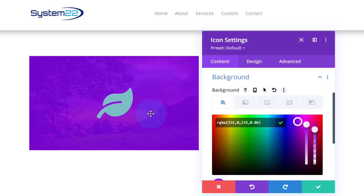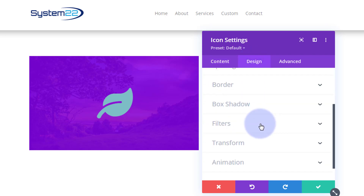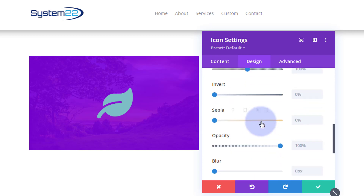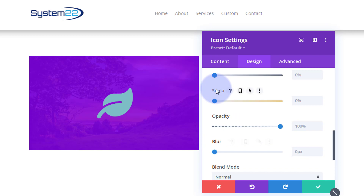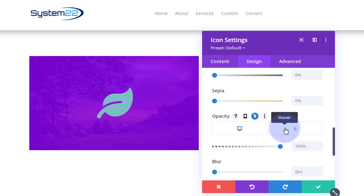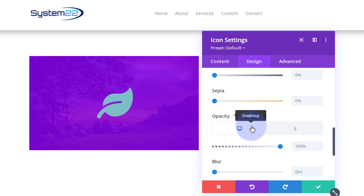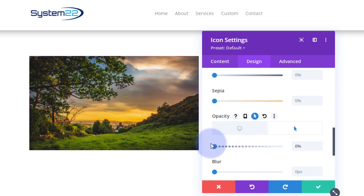When people hover over this we want to take the icon and background away completely and reveal the image. To do that, go to Design, scroll down to Filters, and find the Opacity filter. Hover over the dark label — you'll see icons for a default state (mouse not on it) and a hover state (mouse on it). On the desktop default state we don't change anything. On the hover state, set opacity to zero so the icon and background disappear and reveal the image.